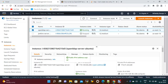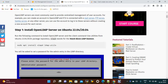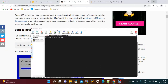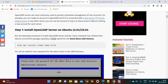Hi everyone, welcome to my channel. Today we are going to discuss how to install OpenLDAP server on an Ubuntu machine. For that I just created one AWS machine, so we will try to install OpenLDAP server on Ubuntu and create a user — that is what we will discuss today.